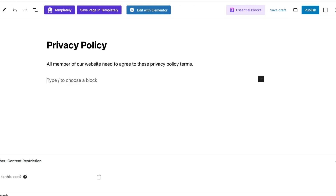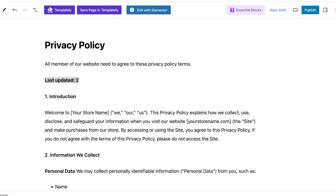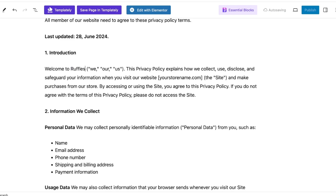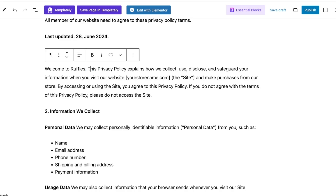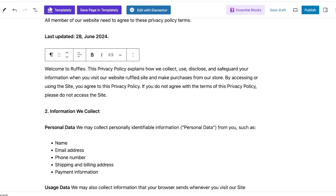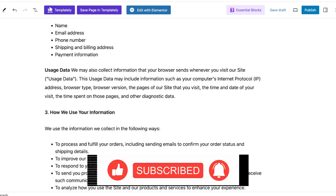I'm going to paste in the privacy policy as-is. Once done, I'll change the last updated date to the present date — 28 June 2024. Then I'll update the customizable sections: 'Welcome to [website name]' becomes 'Ruffles,' and I'll rename the domain reference to 'ruffled.site,' which is our domain. I'll also update the store purchase reference accordingly.